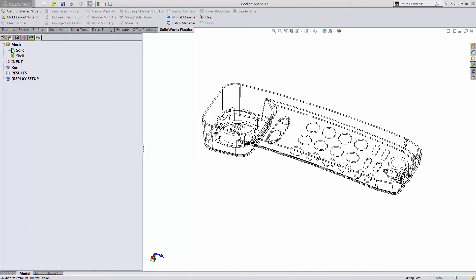Hello, my name is David Waltzman and I'm a simulation product specialist with GoEngineer. Today we're going to check out the cooling analysis functionality inside of SOLIDWORKS Plastics.